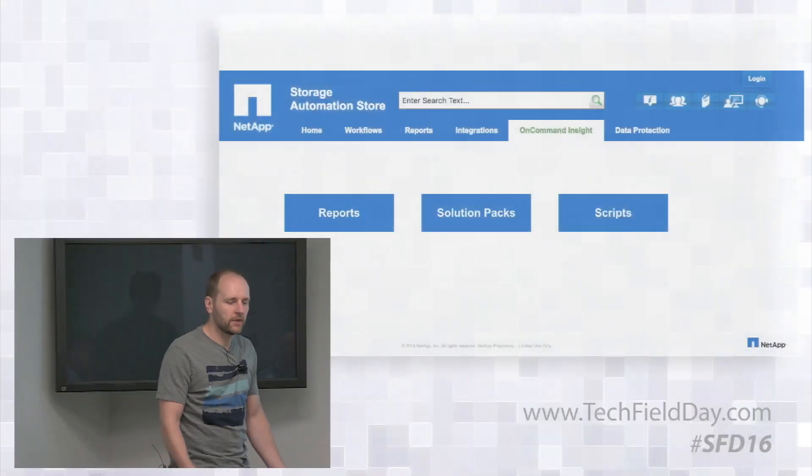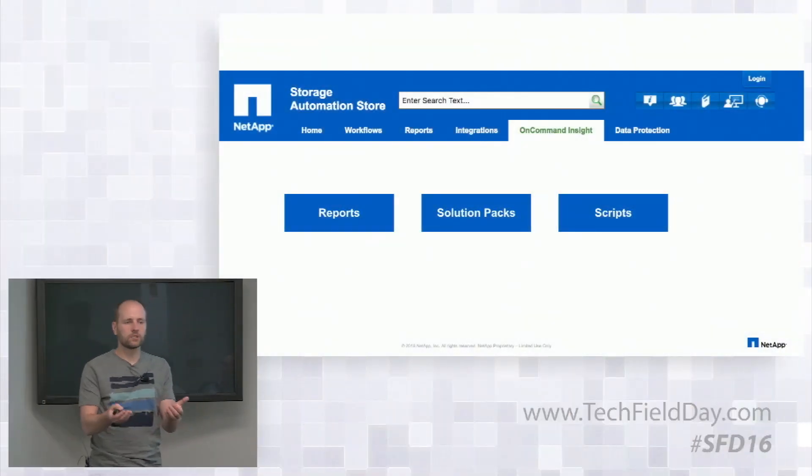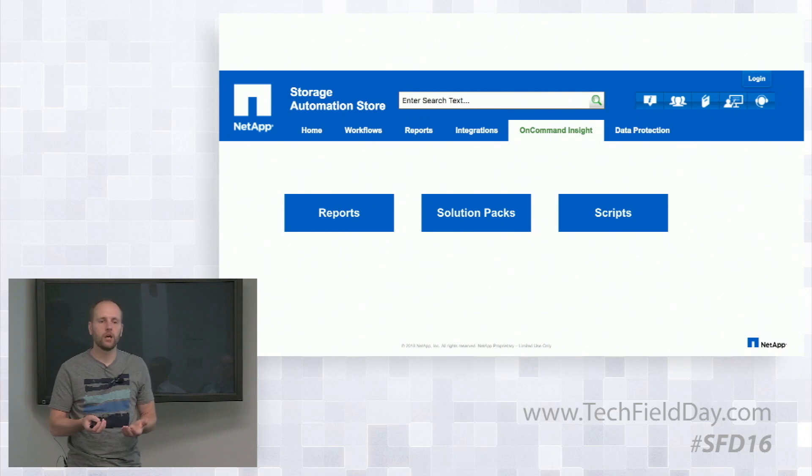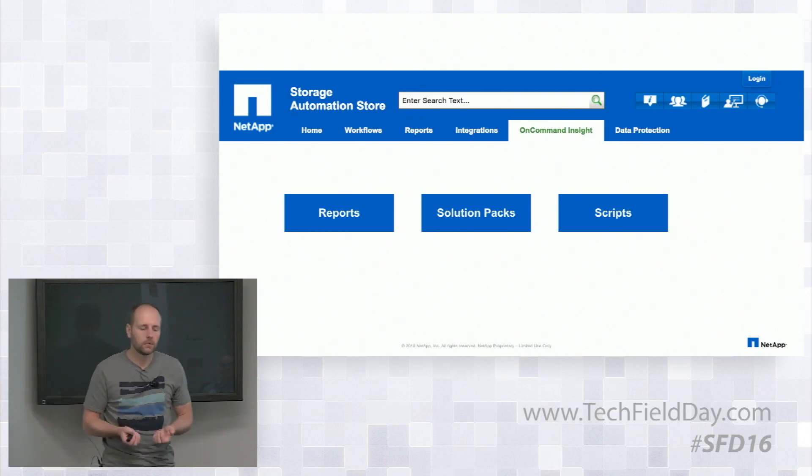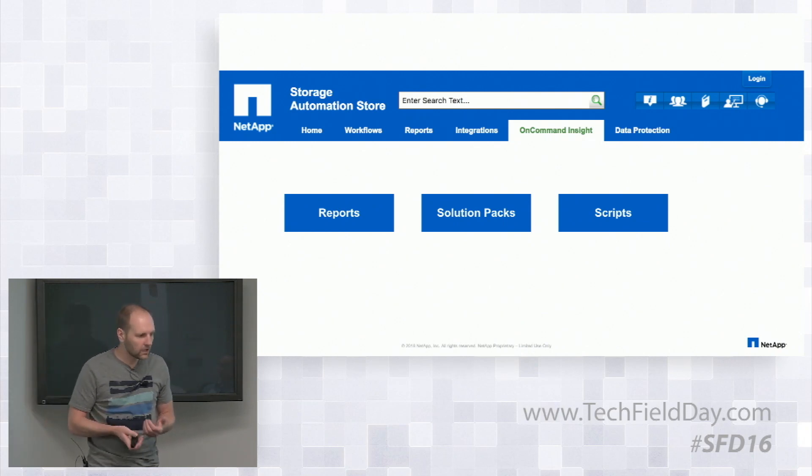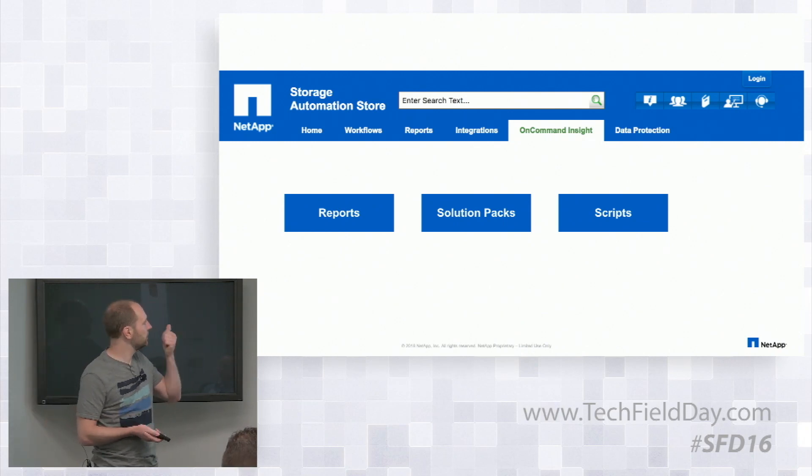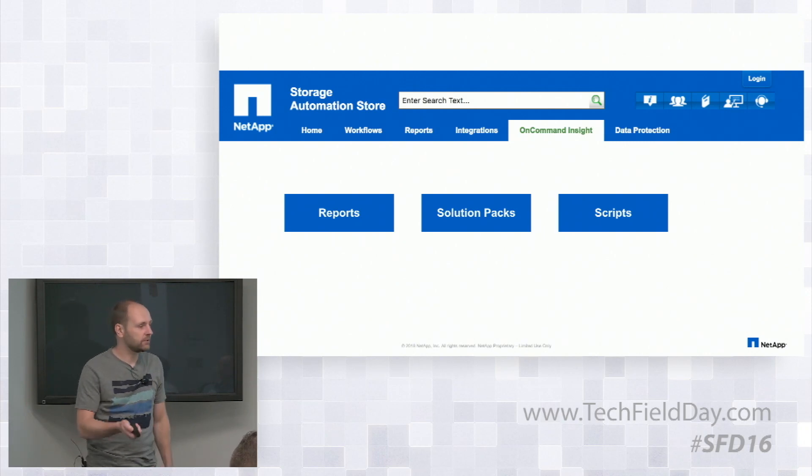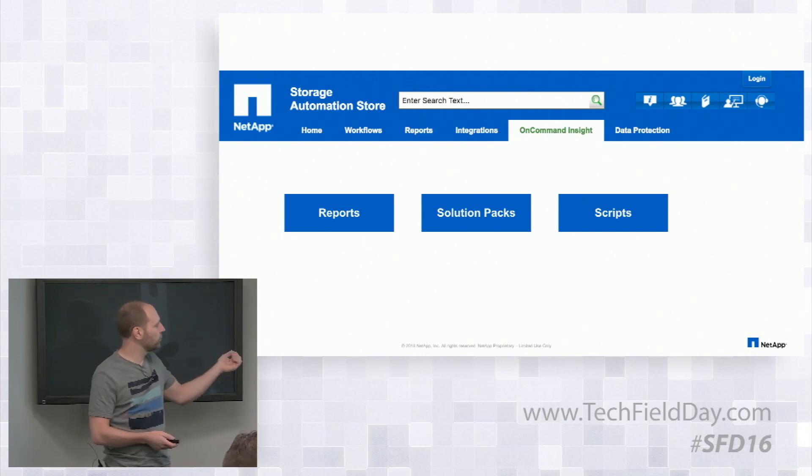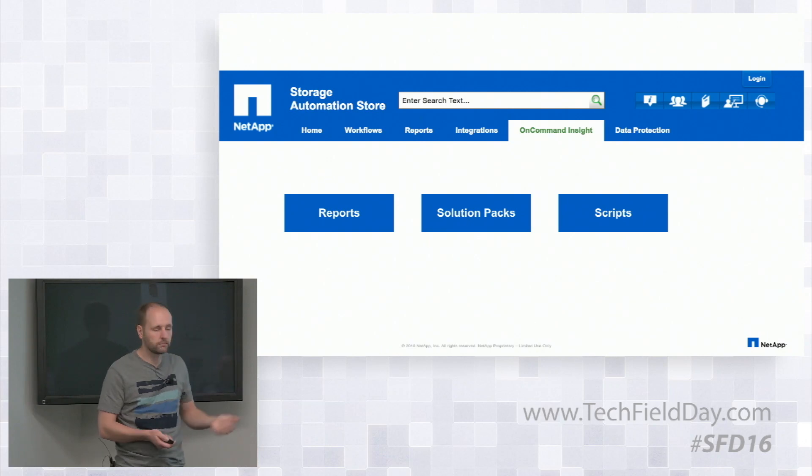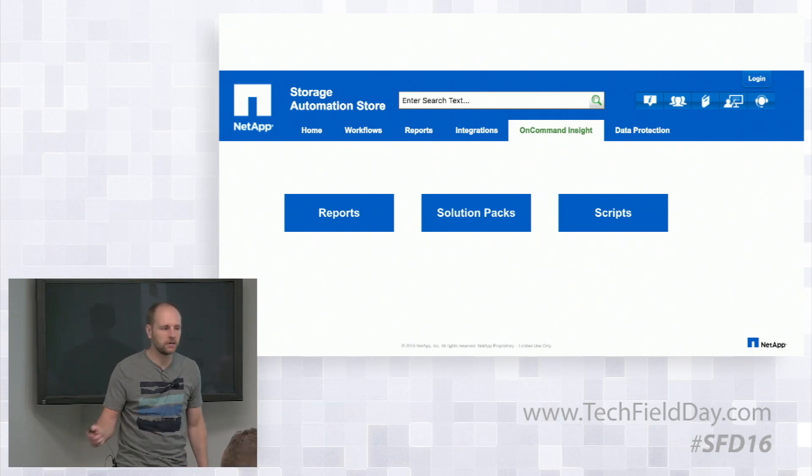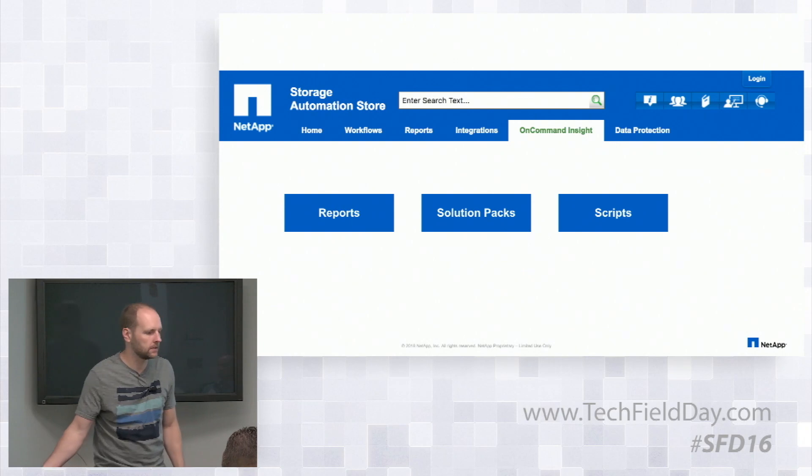So we've got a few different ways that we can do this. So there's the out-of-the-box reports that come in our data warehouse. And then we also have an ability to go out into the automation store. It's automationstore.netapp.com. And then we can pull reports and solution packs and we can pull scripts down that will help with these chargeback and optimization use cases.